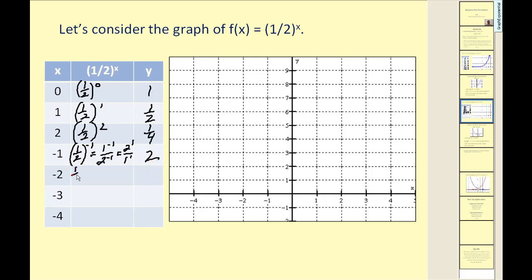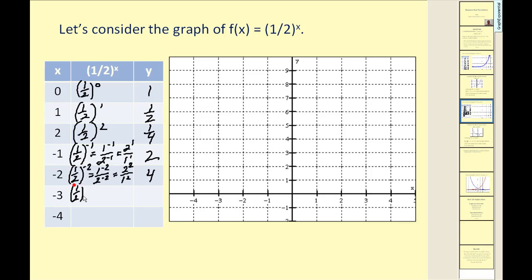Let's try another. One-half to the power of negative two would be the same as one to the negative two over two to the negative two, which is the same as two squared over one squared, which would be four. And one-half to the negative three gives us eight.